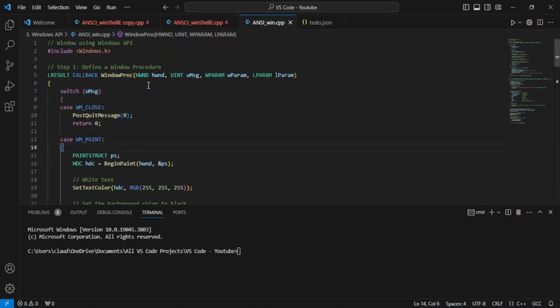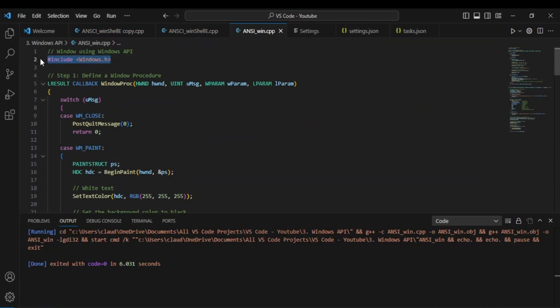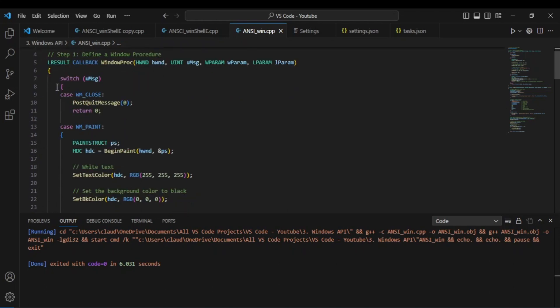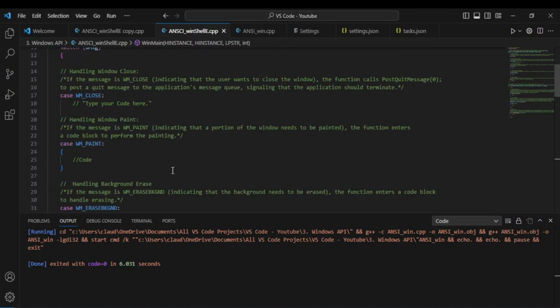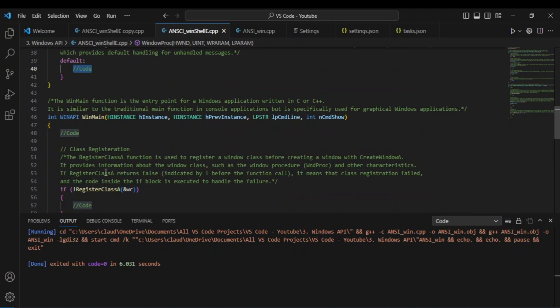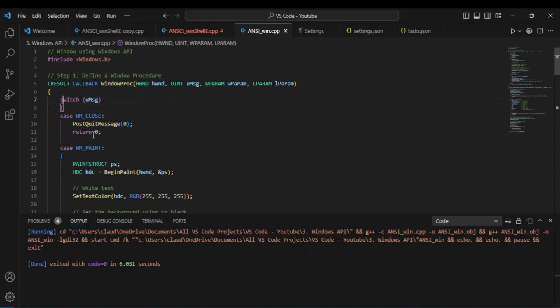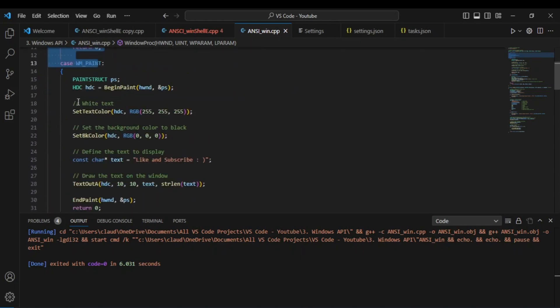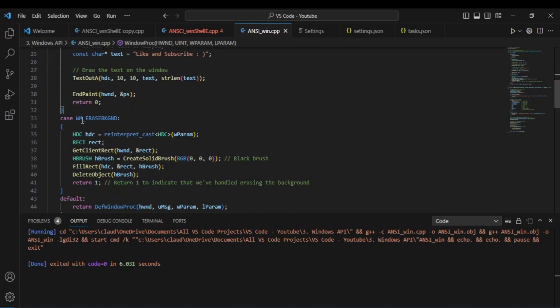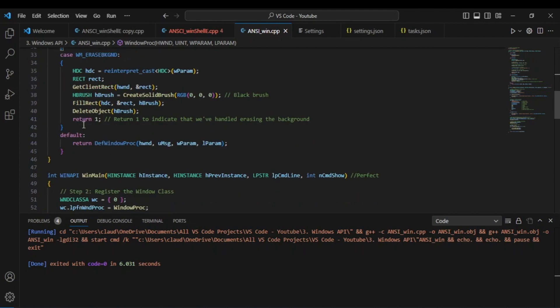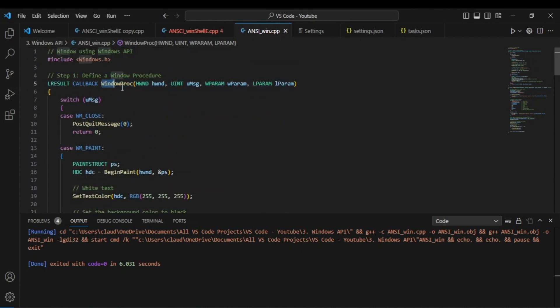Now let's go into the actual window code. We have the include windows.h header, and here is where we're filling in those sections. We have a switch statement, and I made some comments here to help understand everything that's happening. We have the erase background — this is our switch statement related to the window proc function.